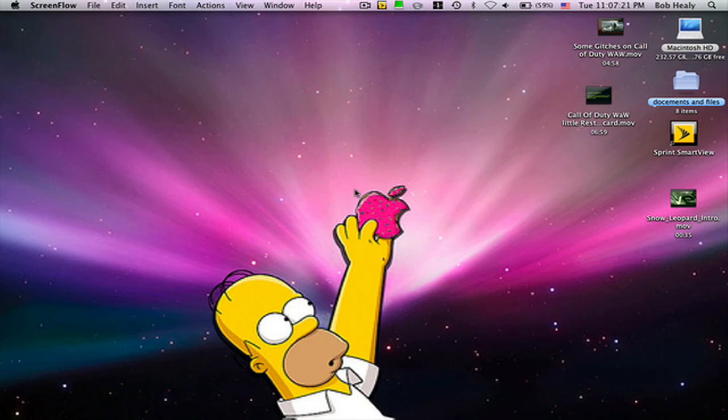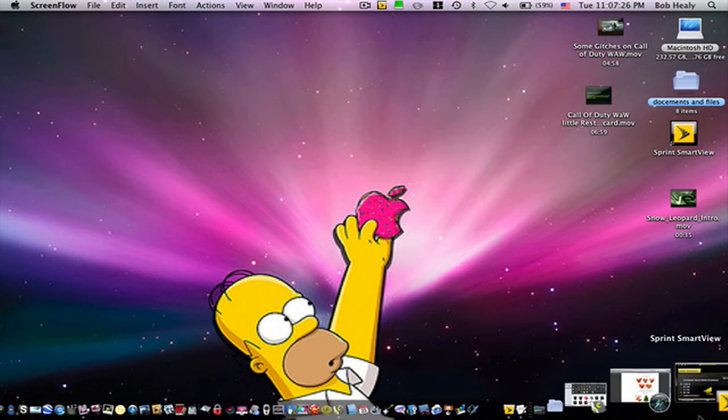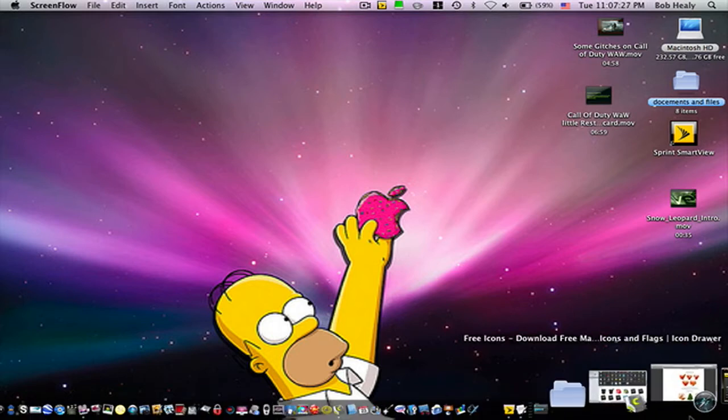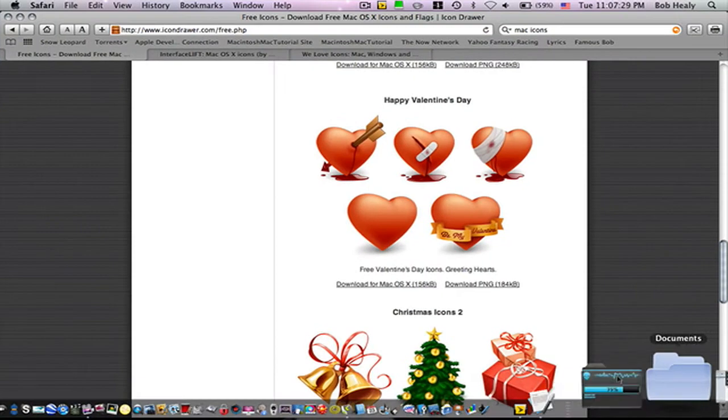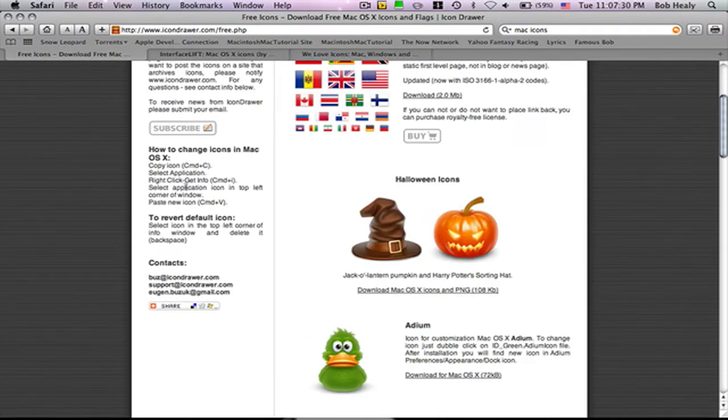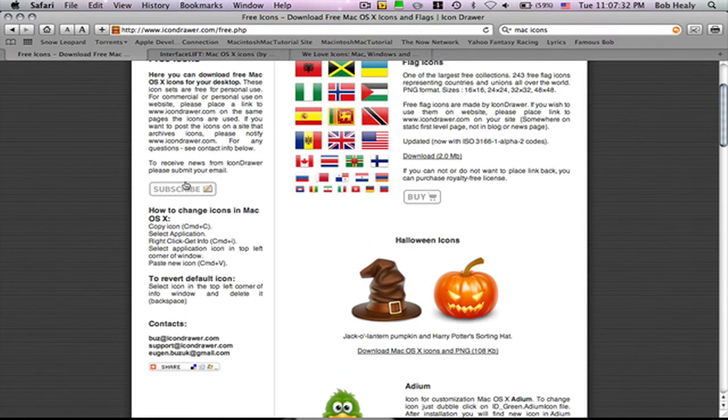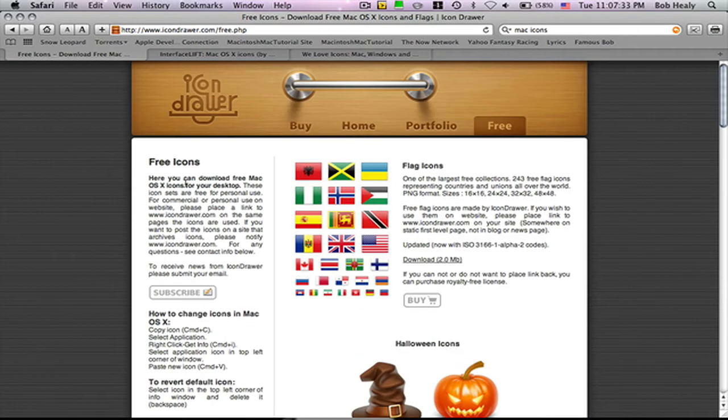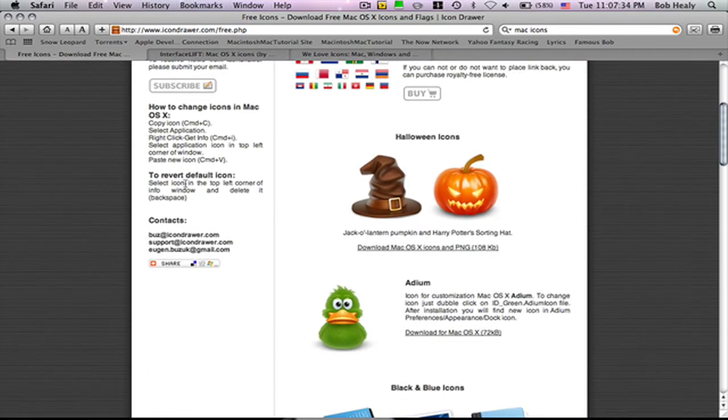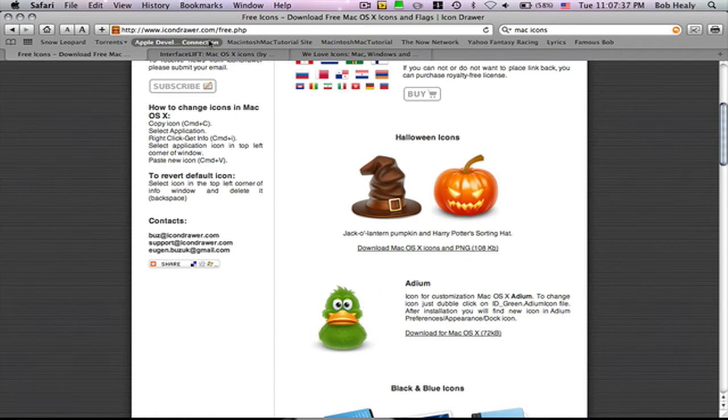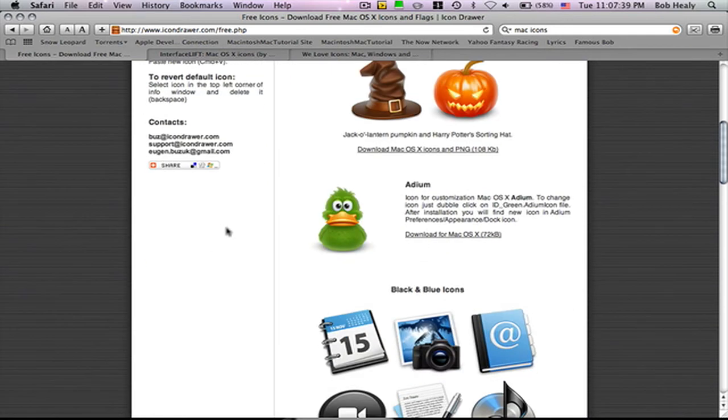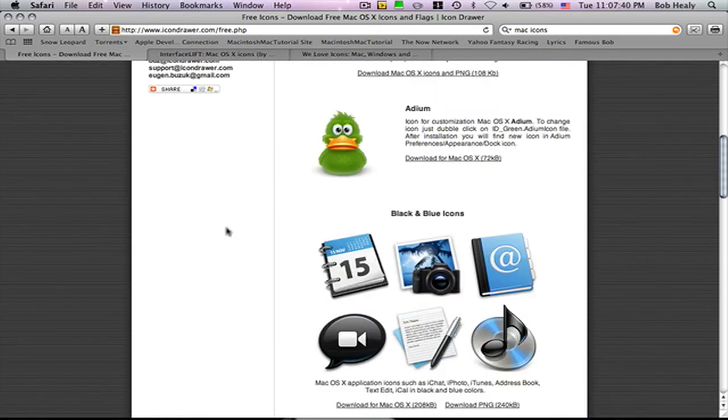Hello YouTube. Today I will show you some icon websites where you can get really cool icons with CandyBar or with other icon applications. The first one is Icon Drawer. I'll put the other websites in the description. They have like...